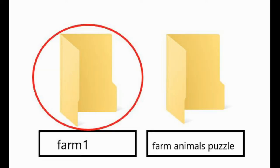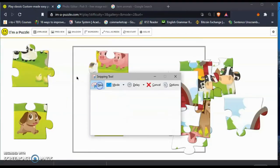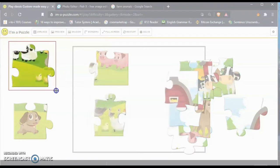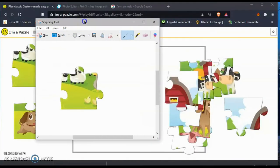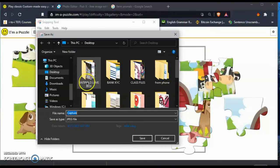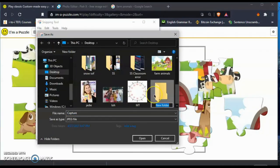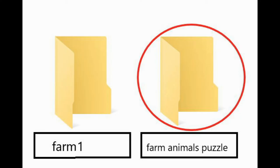Why do we need two? The first folder, we are going to be saving all the jigsaw puzzles from I'm a Puzzle. From the jigsaw you have to snip every single puzzle one by one, yes one by one, and then save it to your first folder.